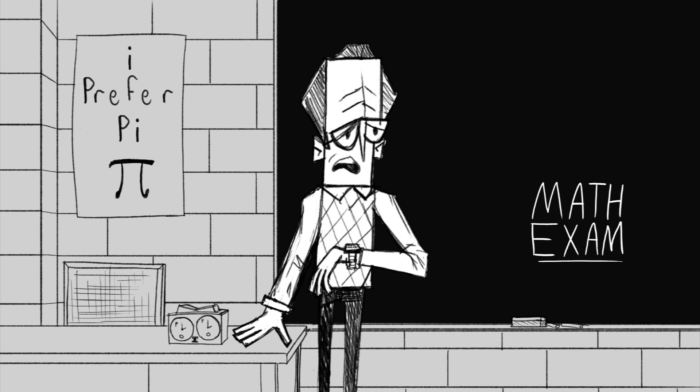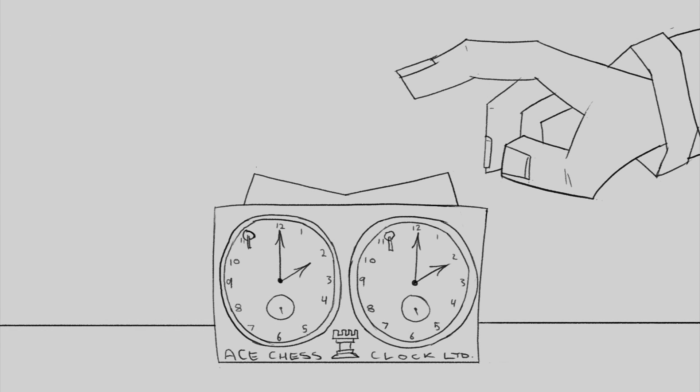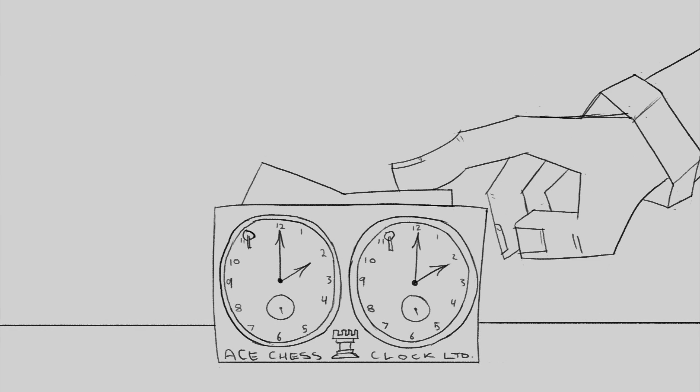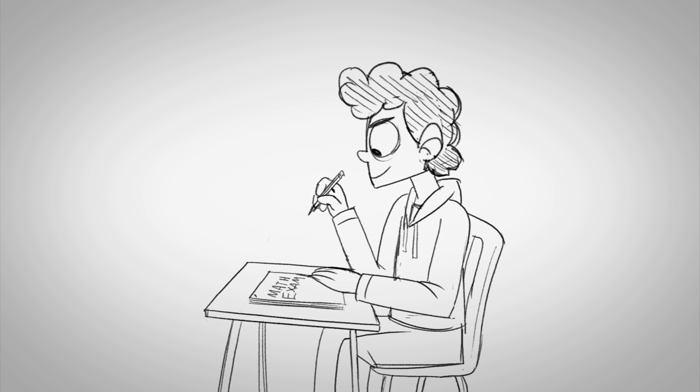Okay, class. I hope you studied hard. You may now turn over your tests. Good luck.